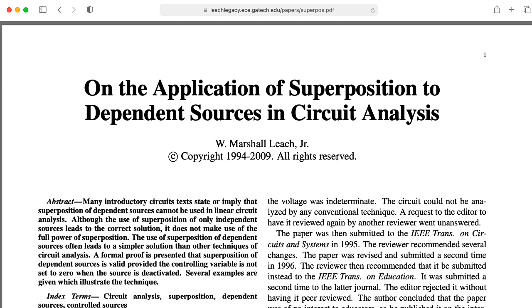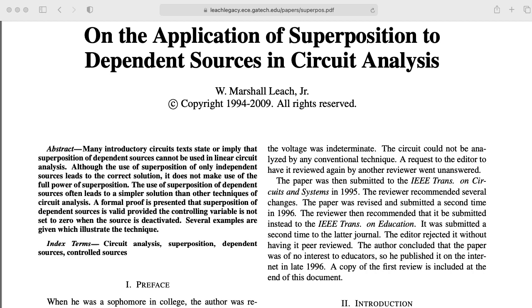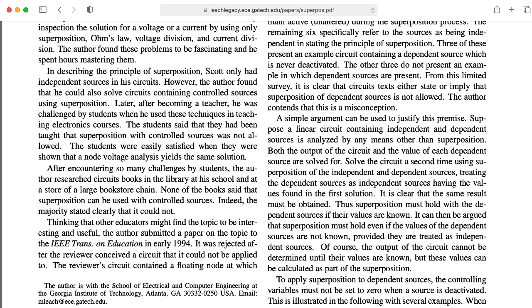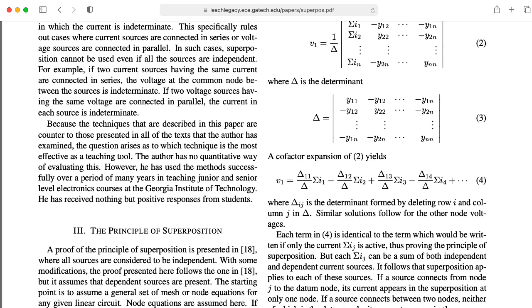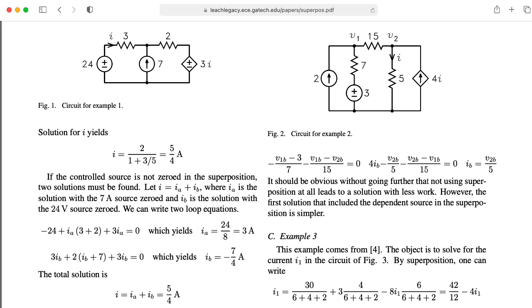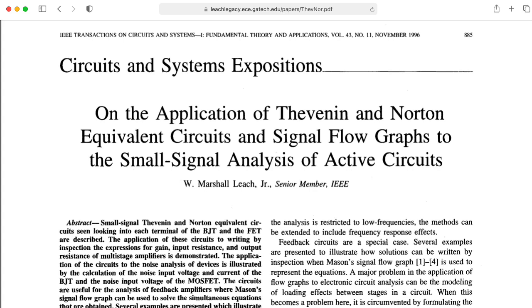These five videos each cover an example of using superposition with dependent sources that's fundamental to how Marshall approached teaching the analog circuits material. Marshall's general idea is that you can, in fact, deactivate dependent sources when using superposition. This is something that the textbooks tell you you can't do, but it does work, and in many cases it yields extremely elegant solutions.